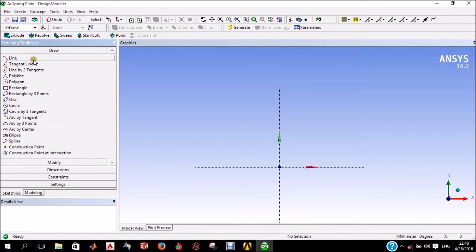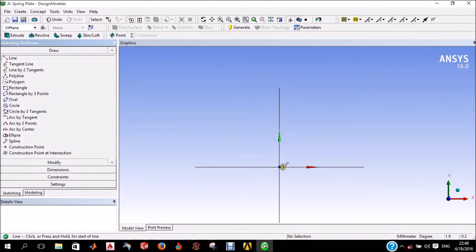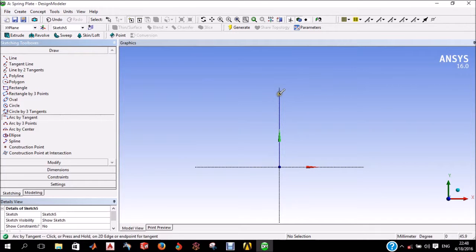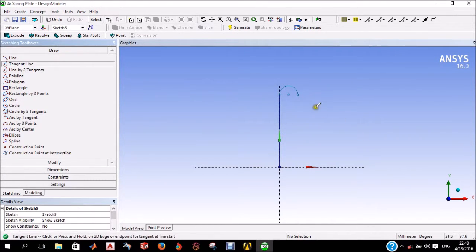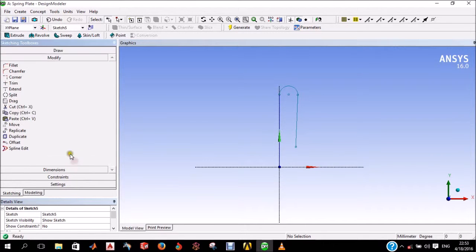Now you can use them one after the other without using your up and down arrow keys. Similar to the draw toolbox, your other toolboxes and tools are easily accessible.